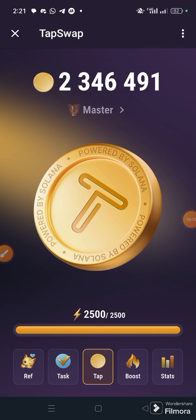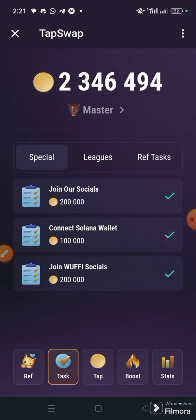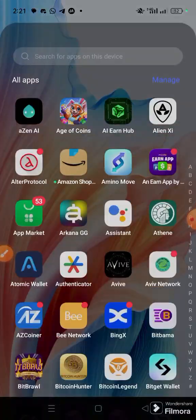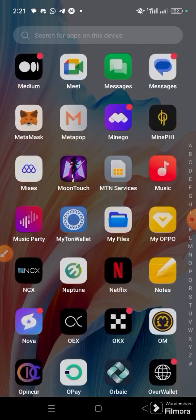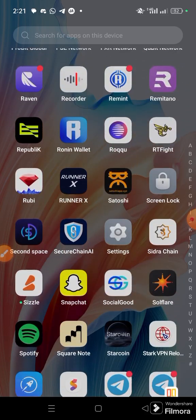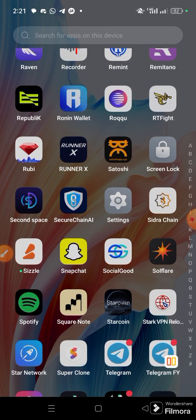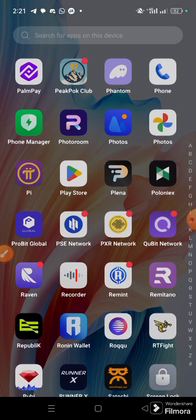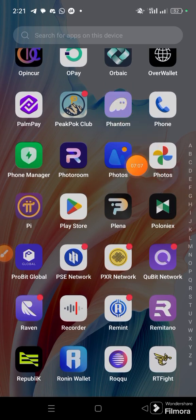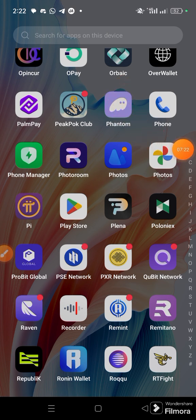This is the best way you can connect your Solana wallet — use the browser extension. If you download the normal Phantom wallet app or software, it's going to be difficult for you to connect. The only thing you can do if you prefer using the app, like the Phantom wallet app, is to first connect via your browser extension and then import.